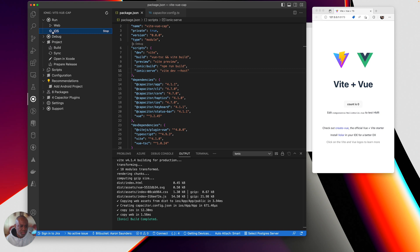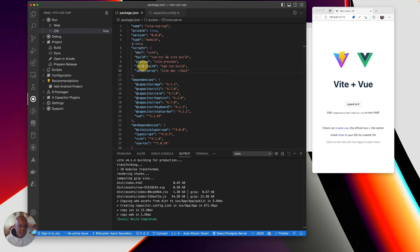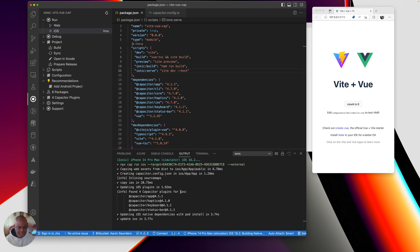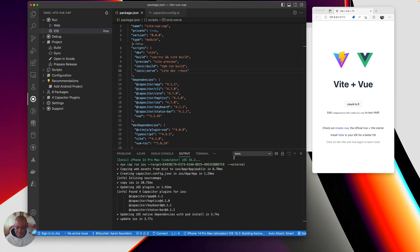So we just click on iOS. It asks us to pick a simulator. Here's my simulator that I picked. It's building the web assets. It's added capacitor plugins. It's updating native dependencies. Now it's going to try to build it and deploy to my simulator, which should jump up here in a minute.